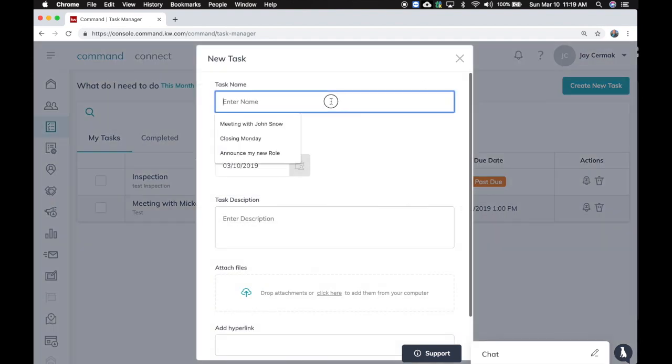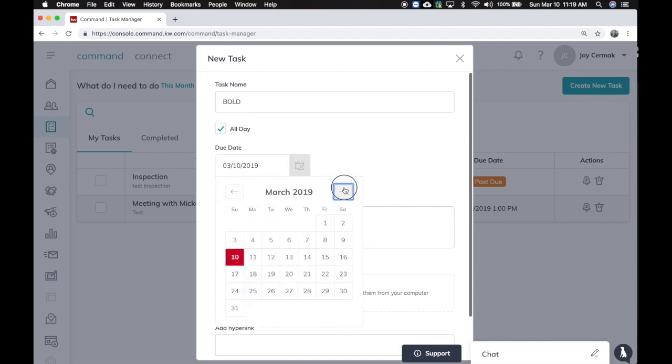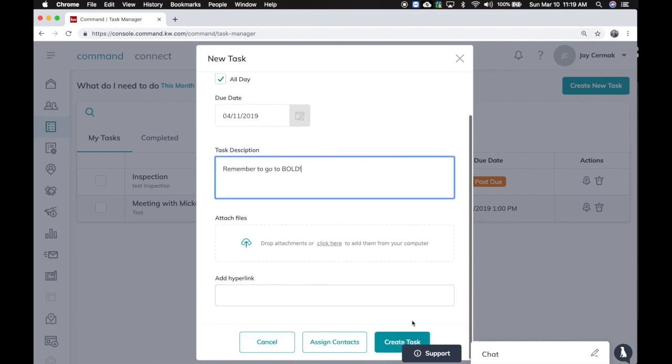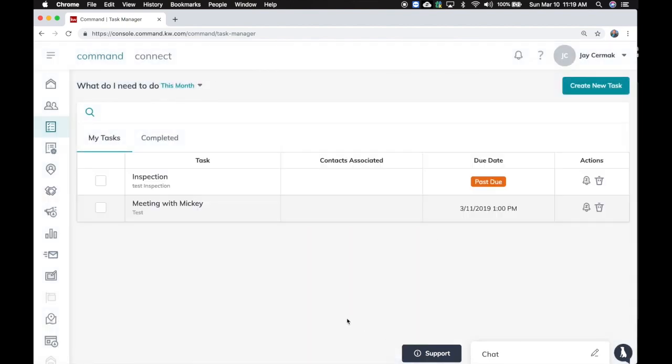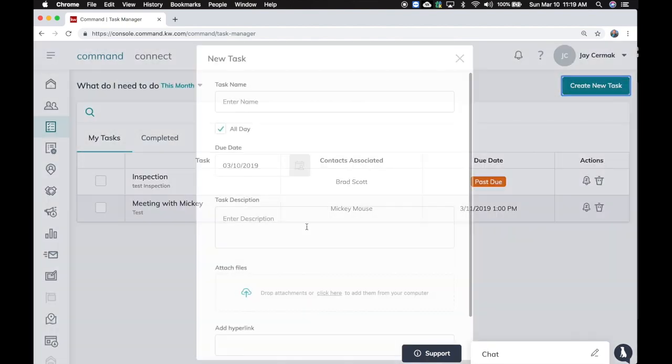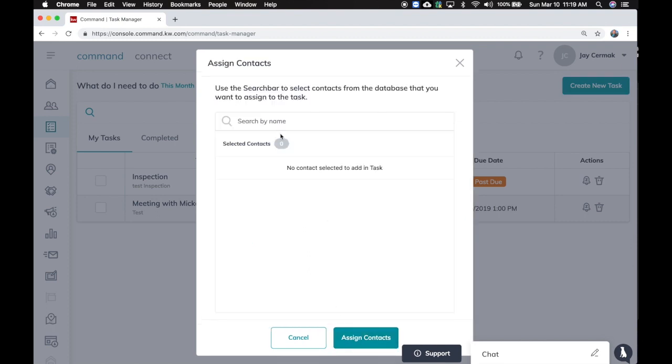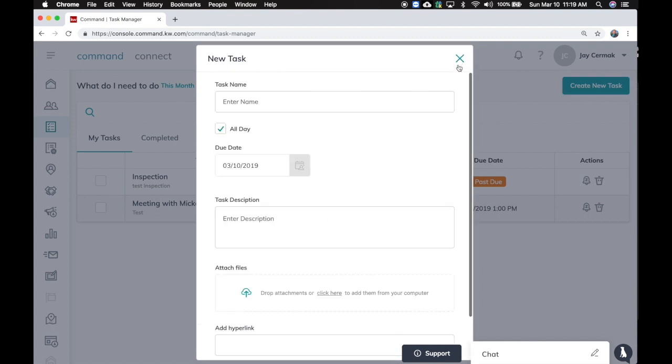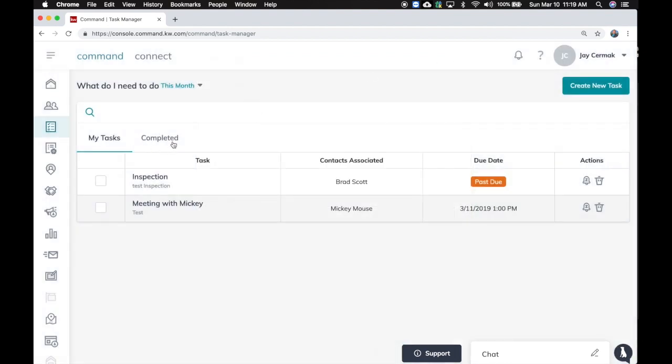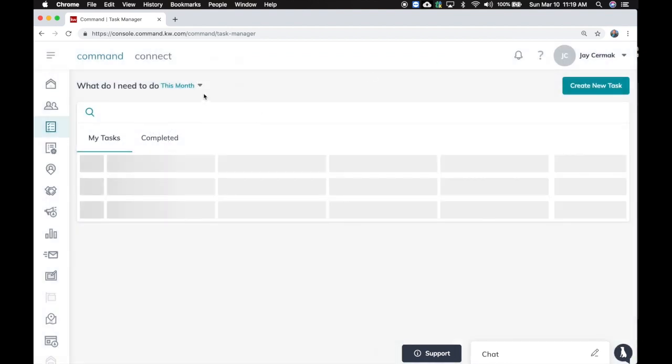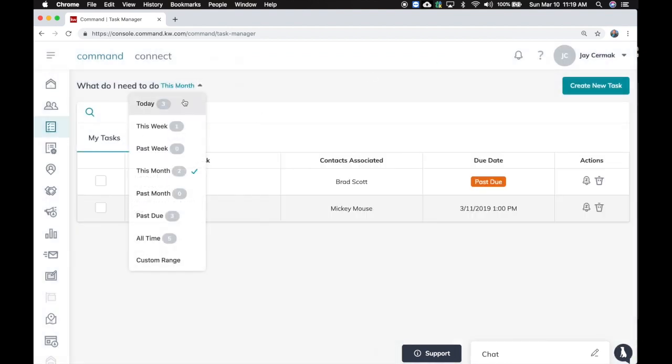I can also create a new task again, so I'll just say how about Bold which is all day and it is coming on April 11th. Remember to go to Bold. Now I can also do that as something, you notice it said assign tasks and agents in there, assign contacts, so I can add multiple contacts to the system if I had to do that. Same thing with somebody.